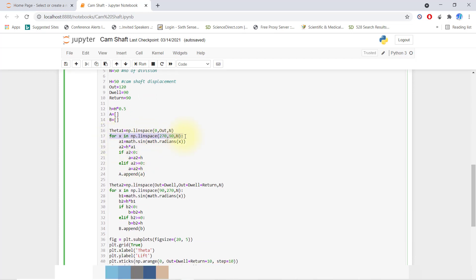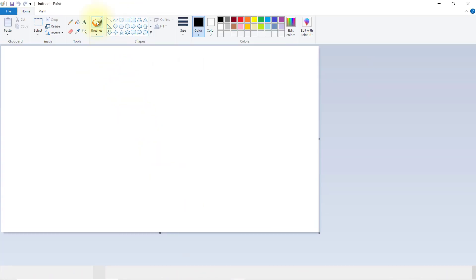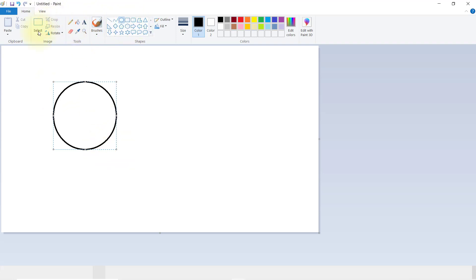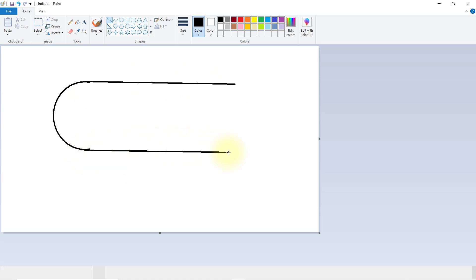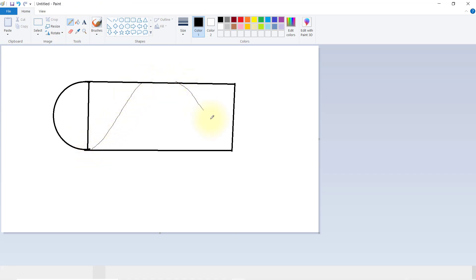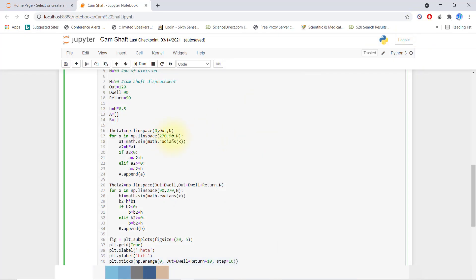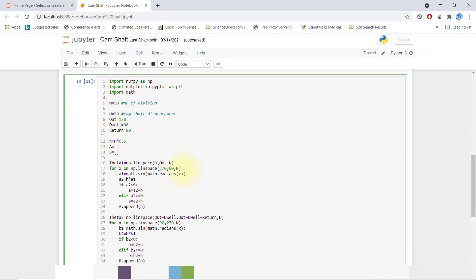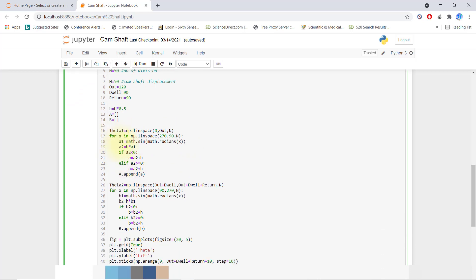For the for-x loop, we use np.linspace from 270 to 90 degrees. The camshaft profile will look like this — it starts at 270 degrees and ends at 90 degrees. So I brought in 270 to 90 degrees and the number of divisions is 50. I convert the angle using math.sin and math.radians.